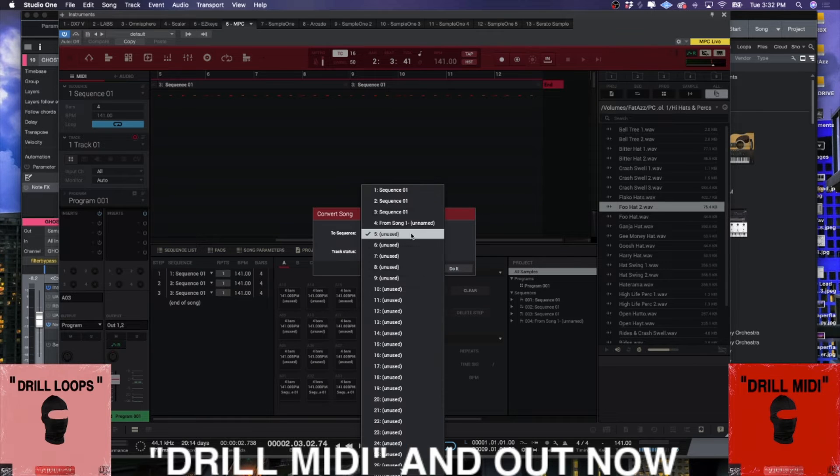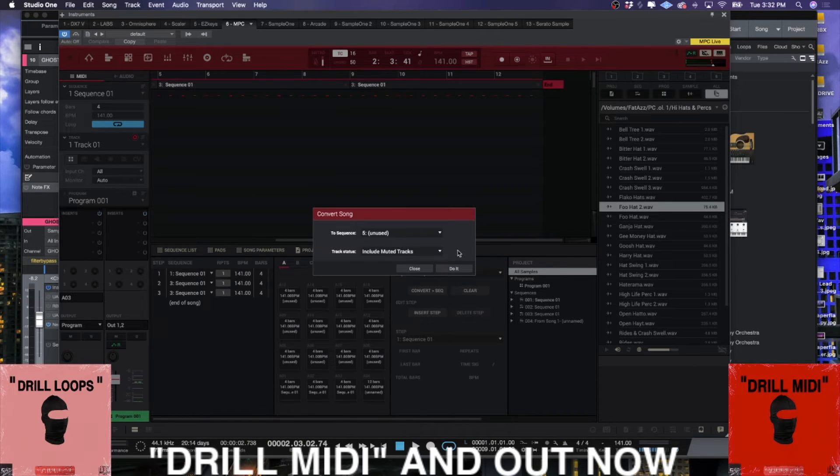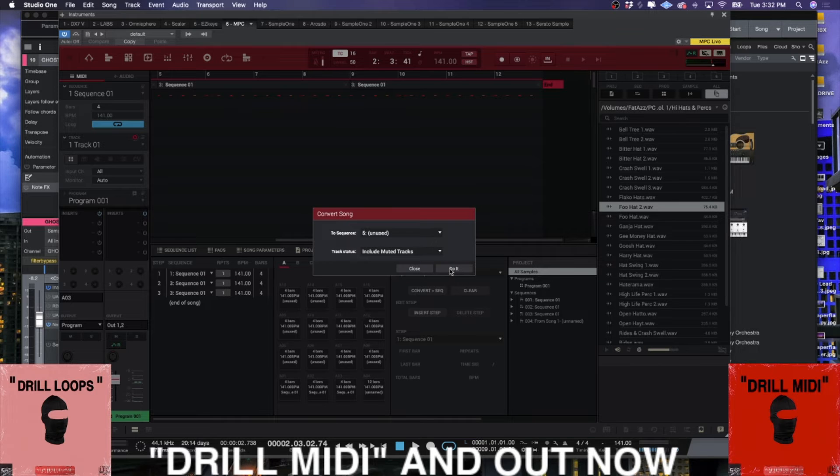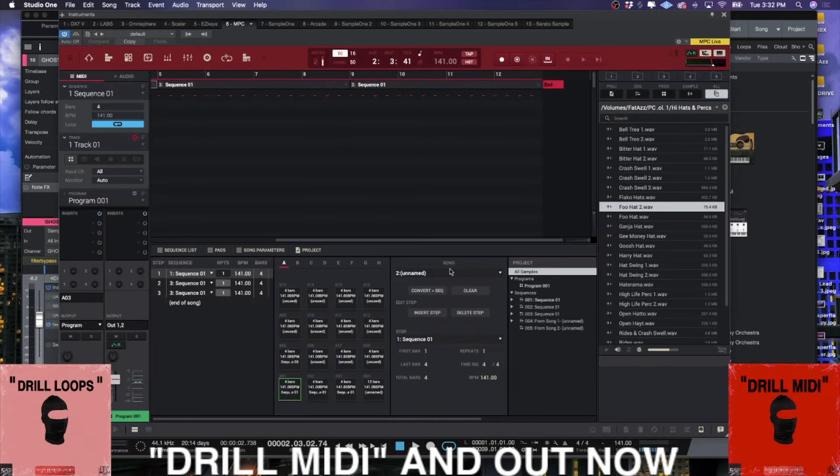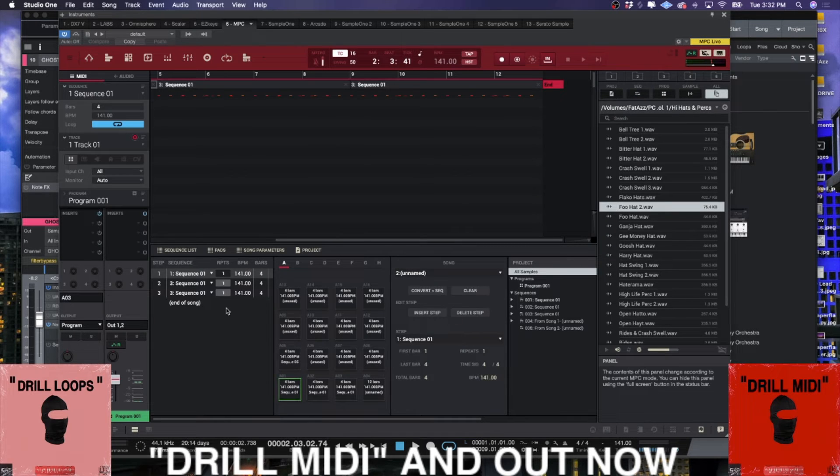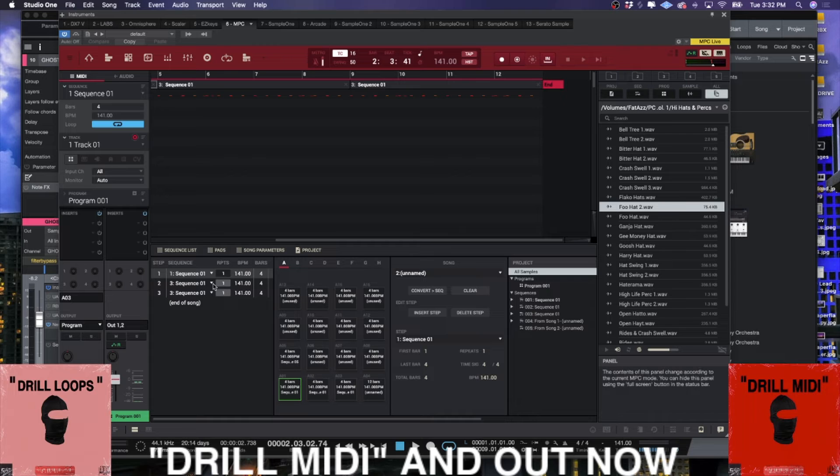You see where this says convert to sequence. What this is going to allow me to do is I'm going to select an unused sequence - I'm going to select sequence five and choose do it. Let's get this out of here.